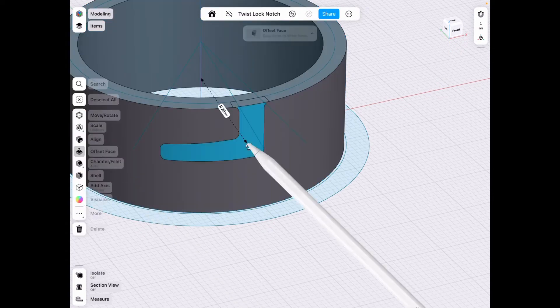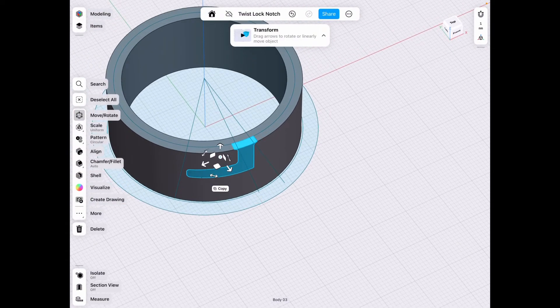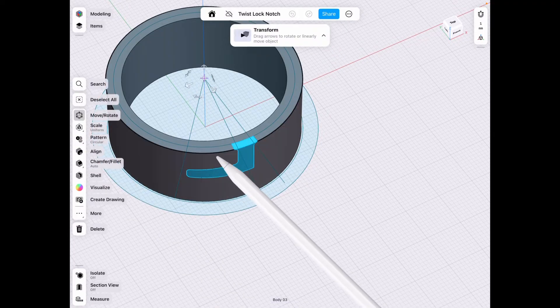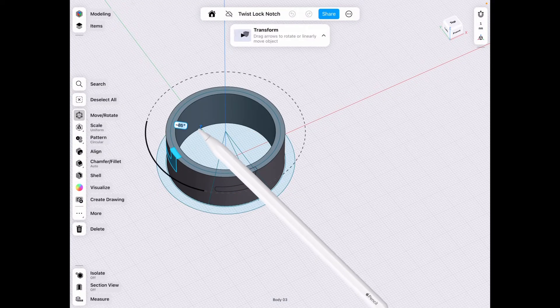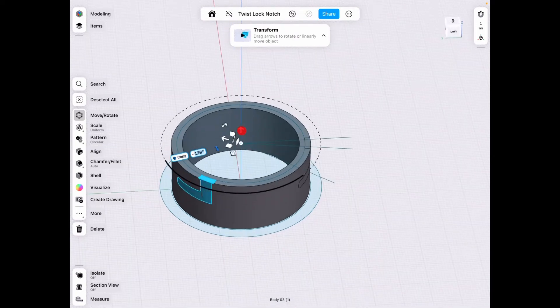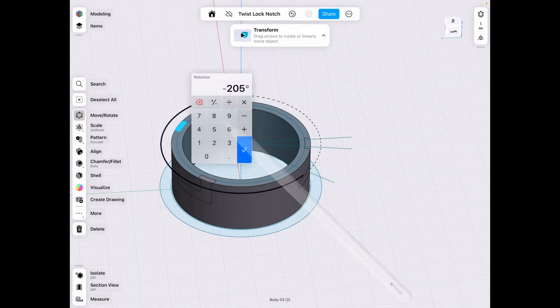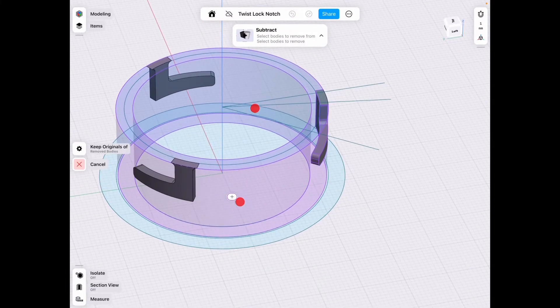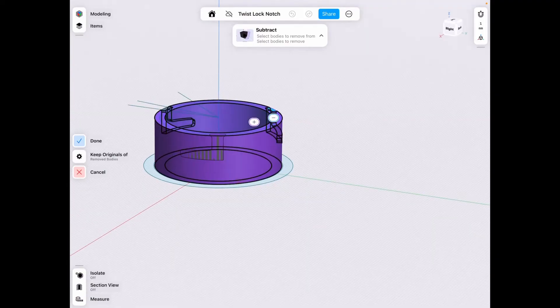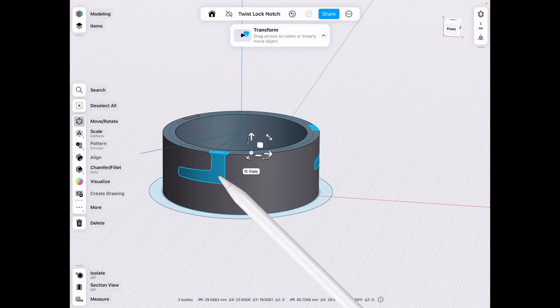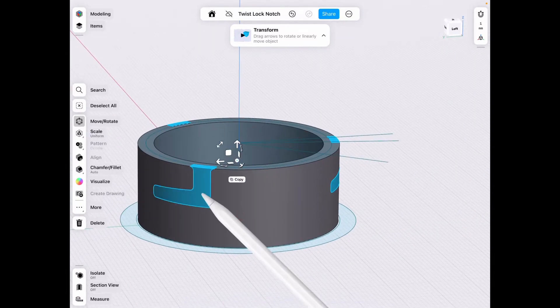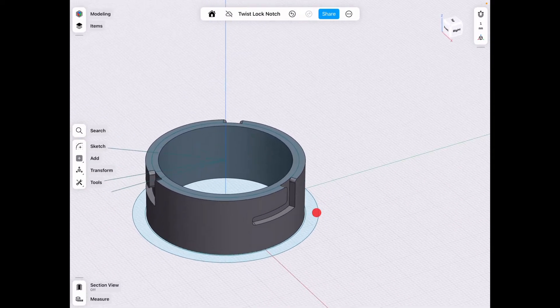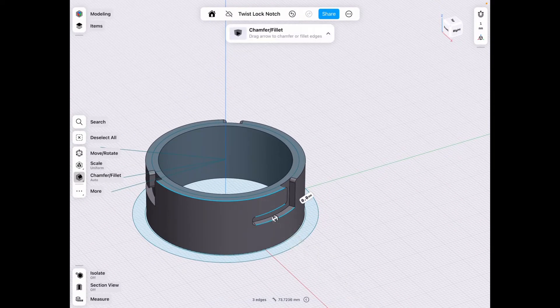Here we can either use the pattern tool or we can simply go towards the center and click copy, so in this case we're only going to have an additional two. Again pick your poison whatever you want to do faster, but I can do these pretty quickly too. And now we go to tools, subtract from this body, this body and this body. Now we delete these unless you want to keep them for reference for later.